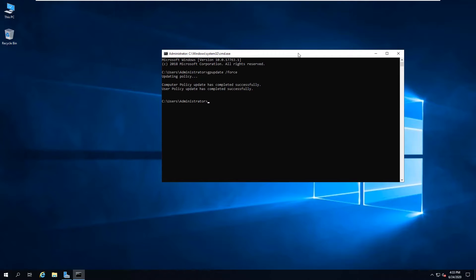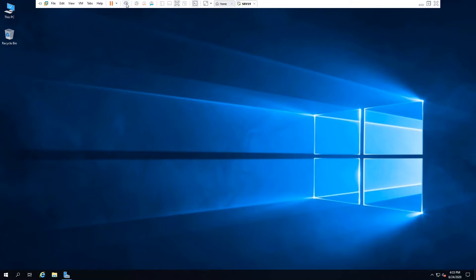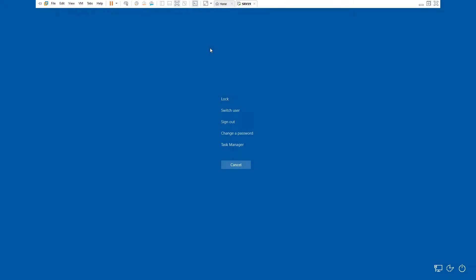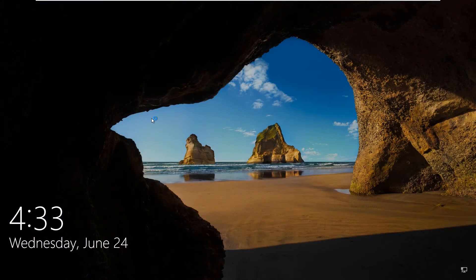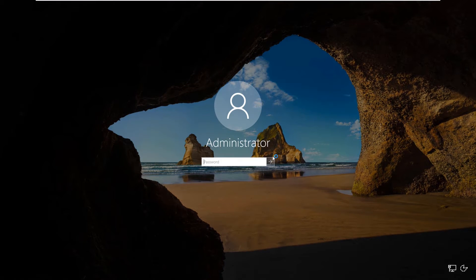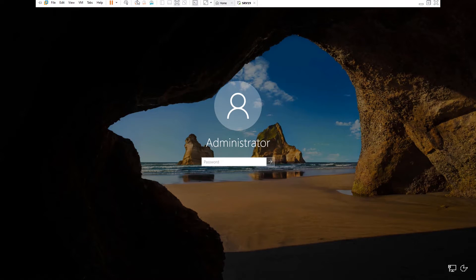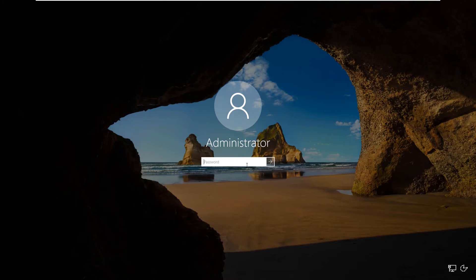Now you can close the CMD or Command Prompt, and if you lock your machine, you will not see the message. That's how you can disable the Ctrl+Alt+Delete option.